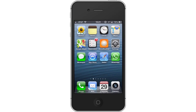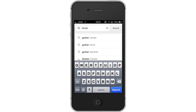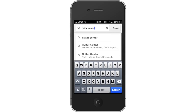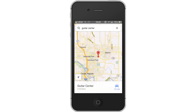First open the app, then search for a location. Let's type the name of a store: Guitar Center. Assisted search results will show up and help you find what you're looking for. Tap the name of the store. The app will automatically locate the closest store to your location.